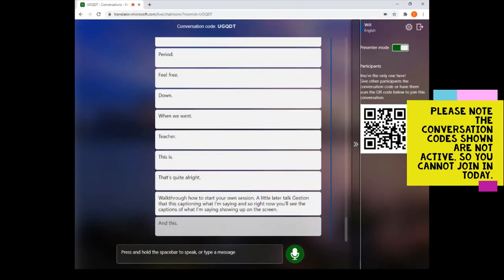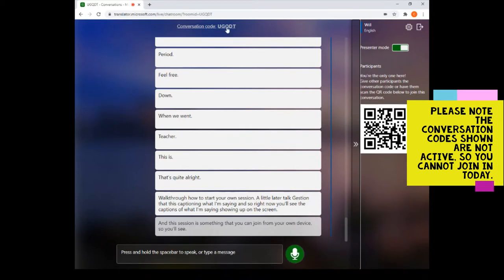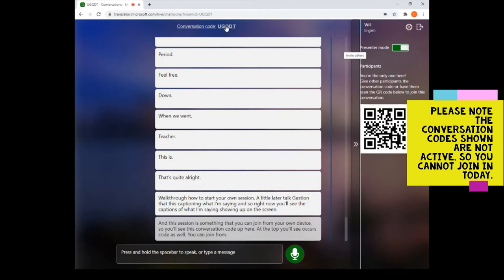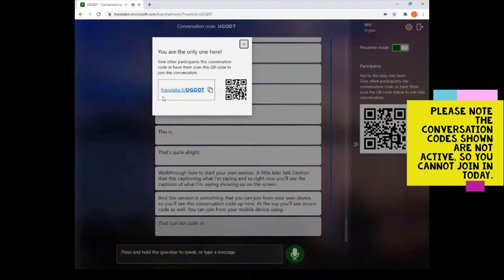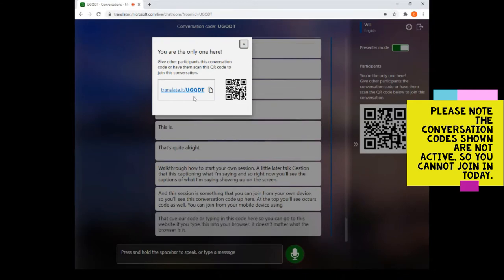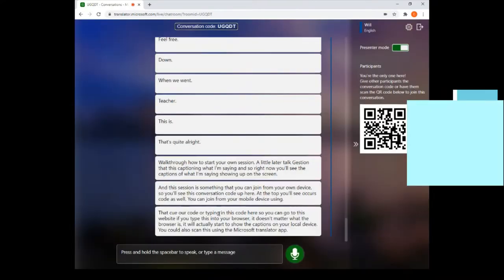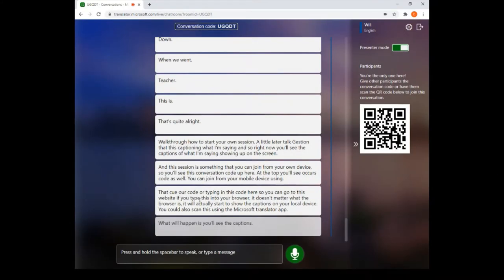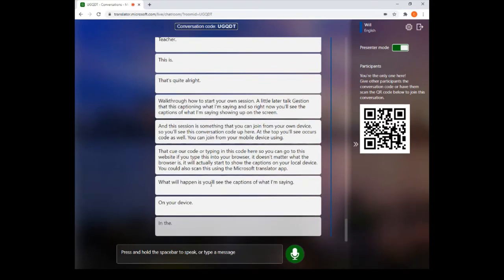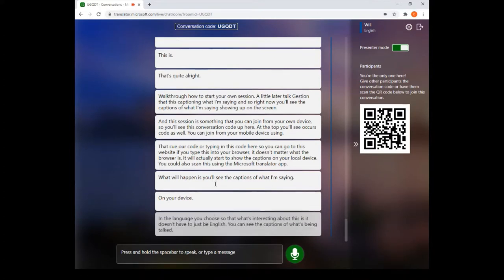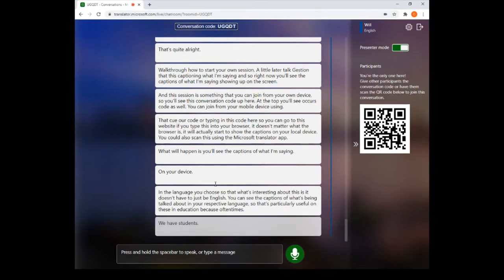You'll see a conversation code and a QR code at the top. You can join from your mobile device using that QR code, or by typing in the code in your browser — it doesn't matter what browser it is. You'll see captions on your local device in the language you choose. This is particularly useful in education because oftentimes we have students who are recent immigrants and need content in their native language.